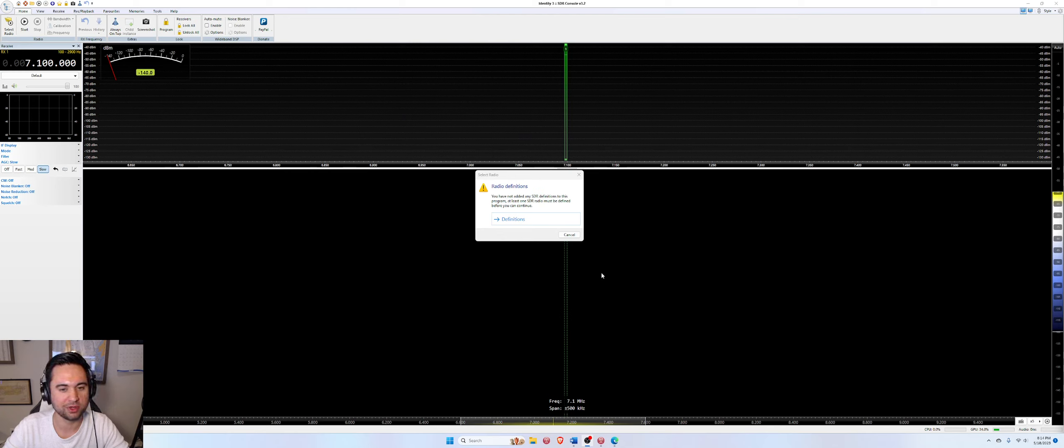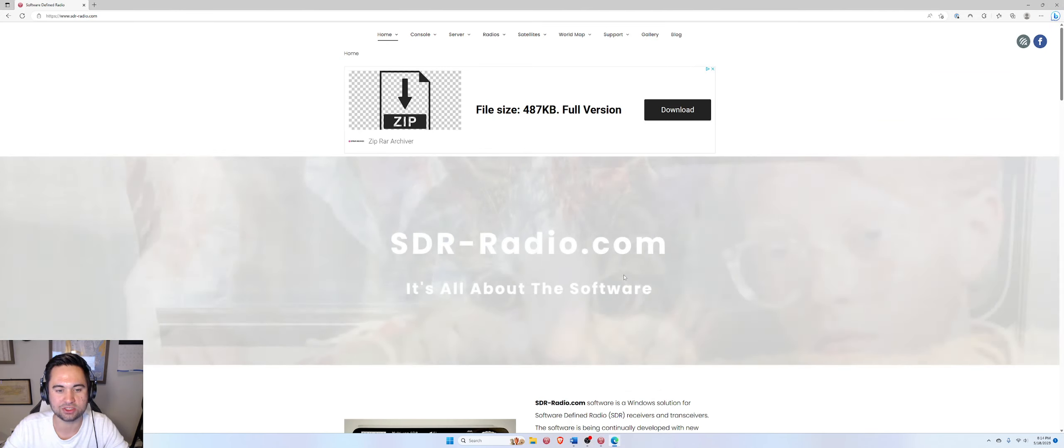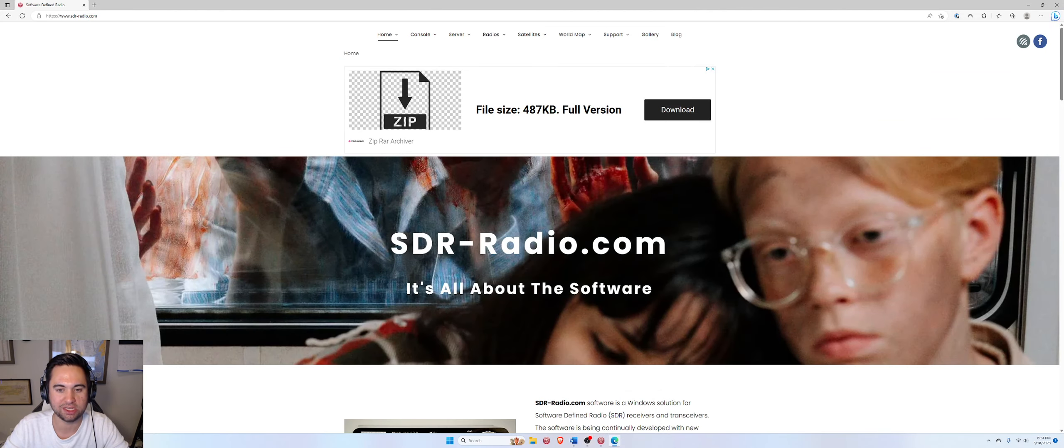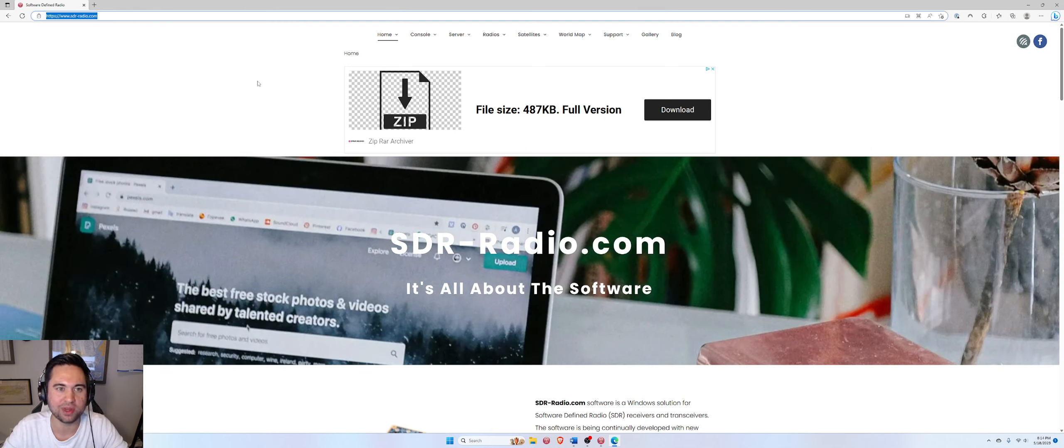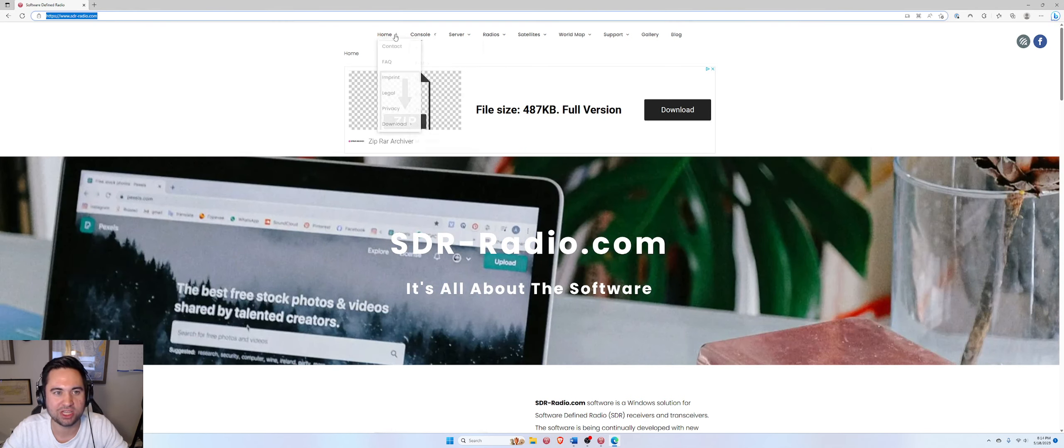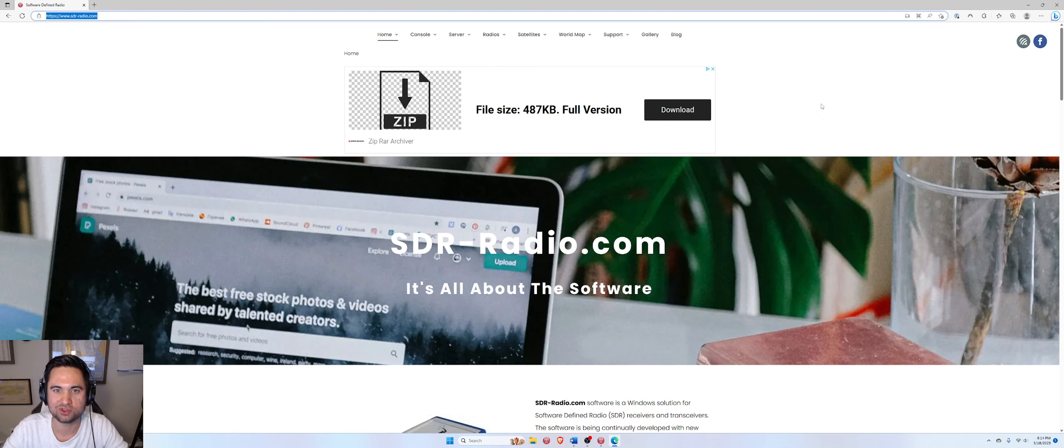So we're gonna go ahead and launch into episode one with basics and that starts with simply downloading the software. I'm moving over to my browser here where I've navigated to sdrradio.com. This is the website for SDR console and I'll take this opportunity to plug SDR console and talk a little bit about the unique nature of it, which is that it's hardware agnostic.